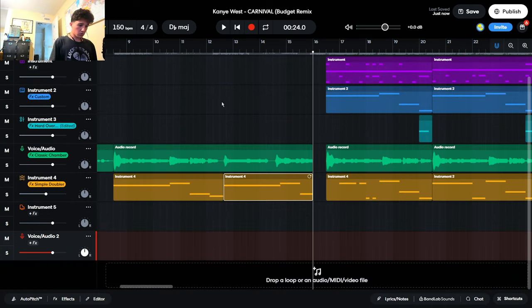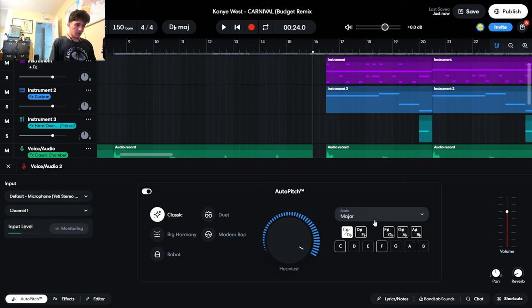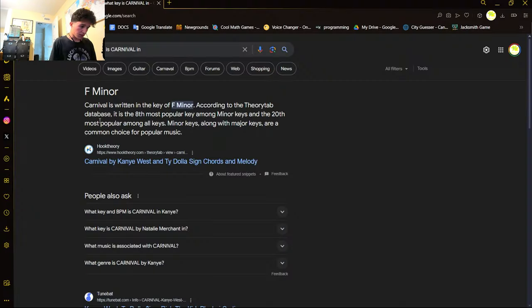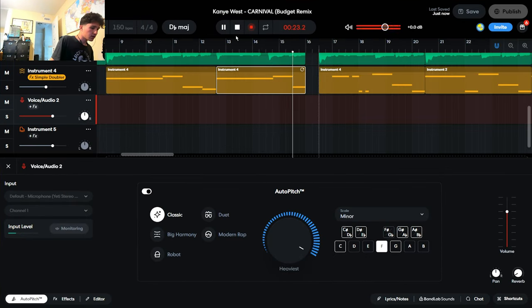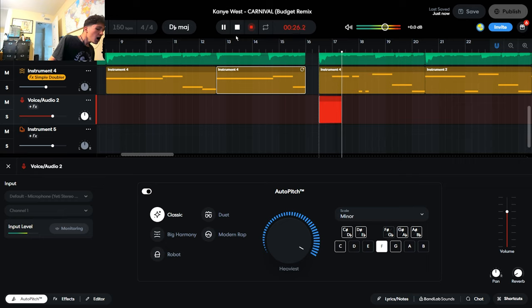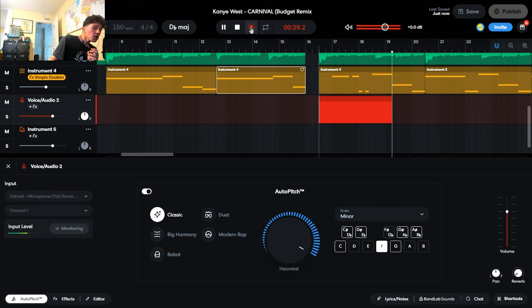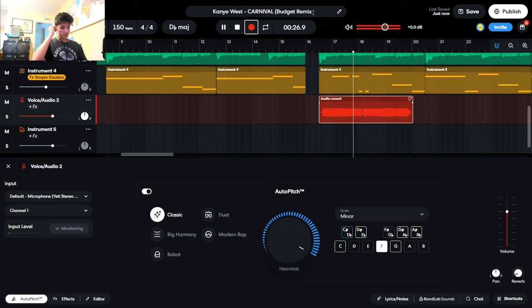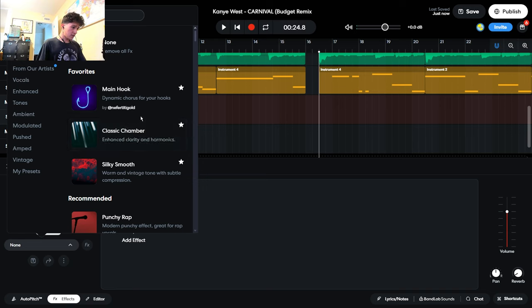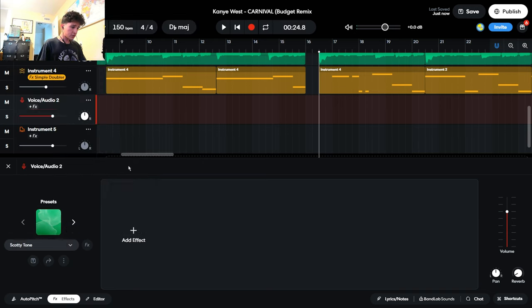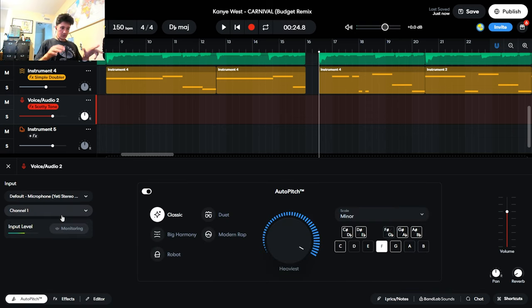I love if I can hear me going like out of tune even though the autotune is on. Let's get a nice vocal track in here. We already know we're going to need autotune. Let's put it in. What key is Carnival in? Apparently it's an F minor. That sounds about right. Let's put a nice filter. Let's go Scotty Tone.